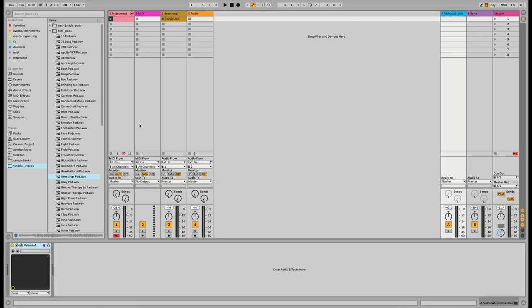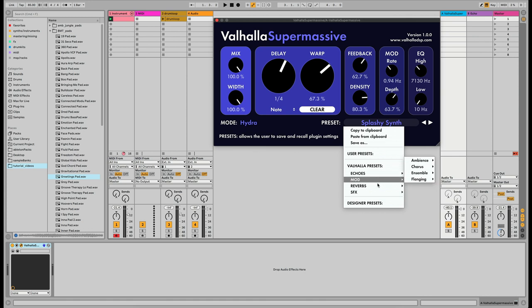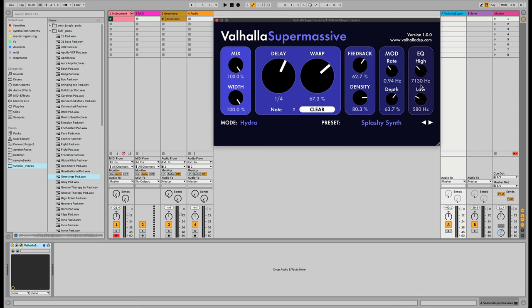On return track A I have Valhalla Supermassive. I'm going to reselect it and go to the 'Large Splashy Synth' preset. Since it's on a send track I want to make it 100% mix. Down here there's a low cut — I want to get that up to around 55 or 60 to cut anything below that frequency in the reverb, otherwise it'll muddy things up. That's pretty much all I'd do for the Supermassive preset.